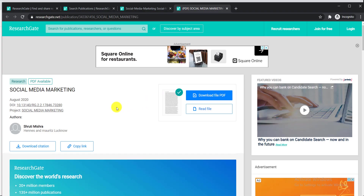In this way you can find your desired paper and download whatever paper you want, totally free of cost. Check the video description to get the links to these two websites.